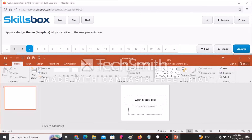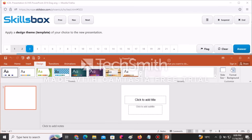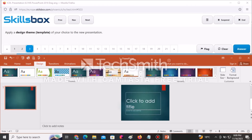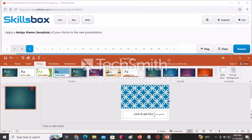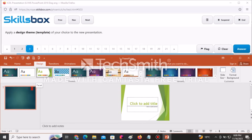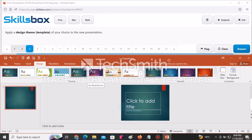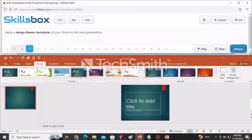The next question tells you to apply a design theme of your choice to the new presentation. You just go to the Design tab, where the different design themes are displayed. Click on any of them to apply. If the question specifies a particular theme, point at them and the name appears at the bottom — for example, Integral or Facet. Click Answer to continue.